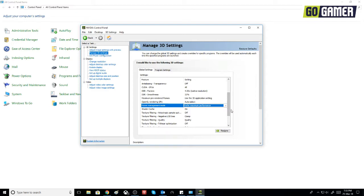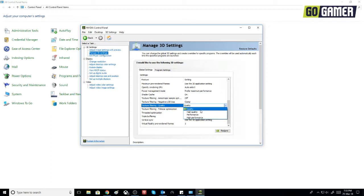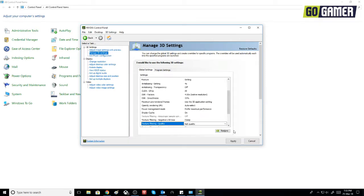And 'Texture Filtering' should be set to quality - high performance, high quality. So you can set it on high quality.